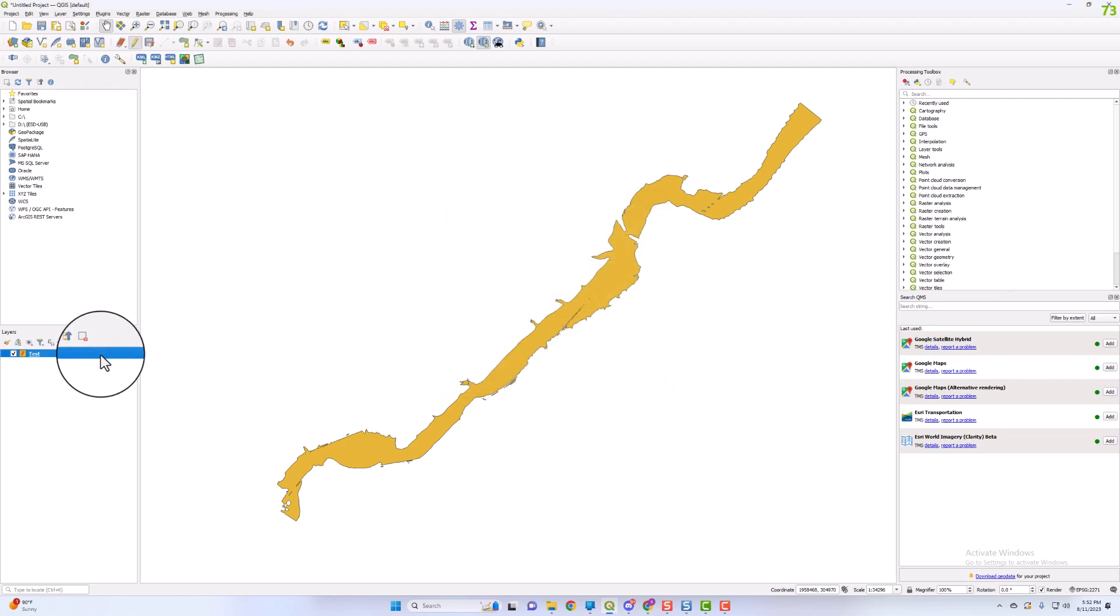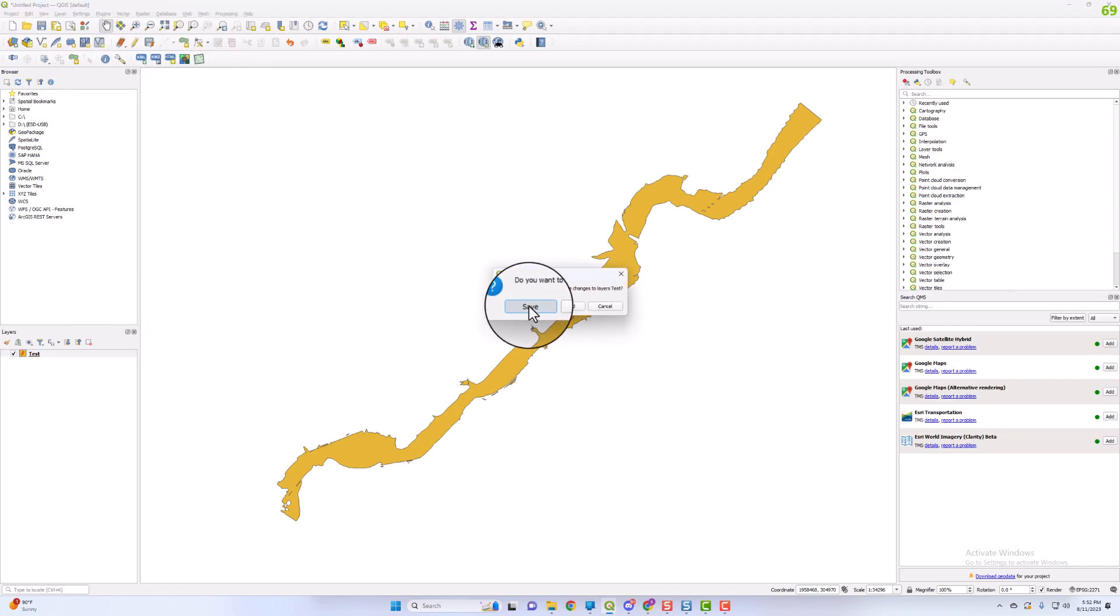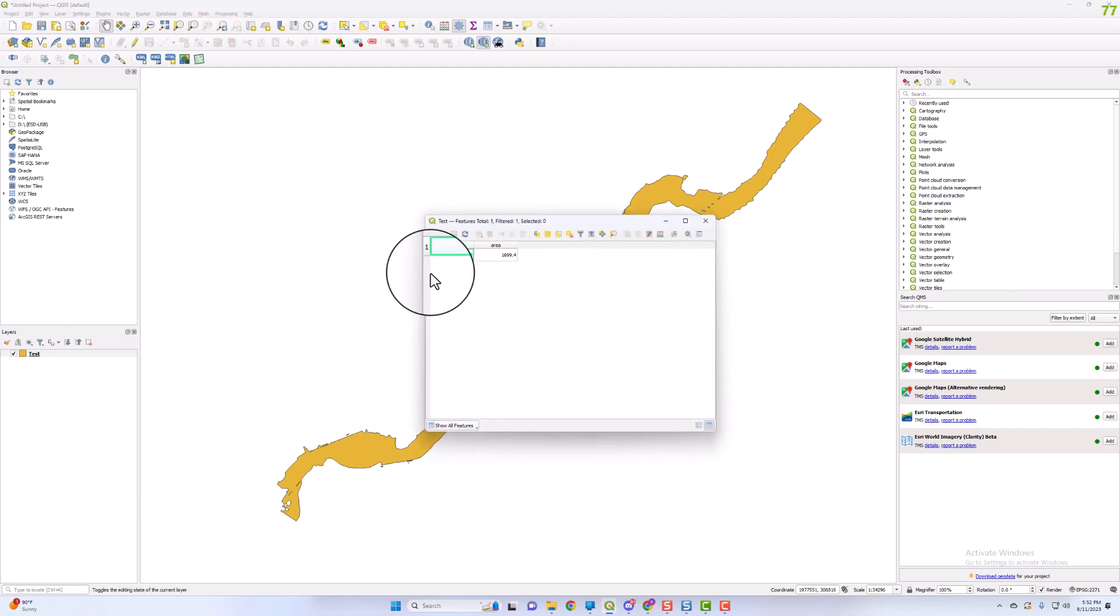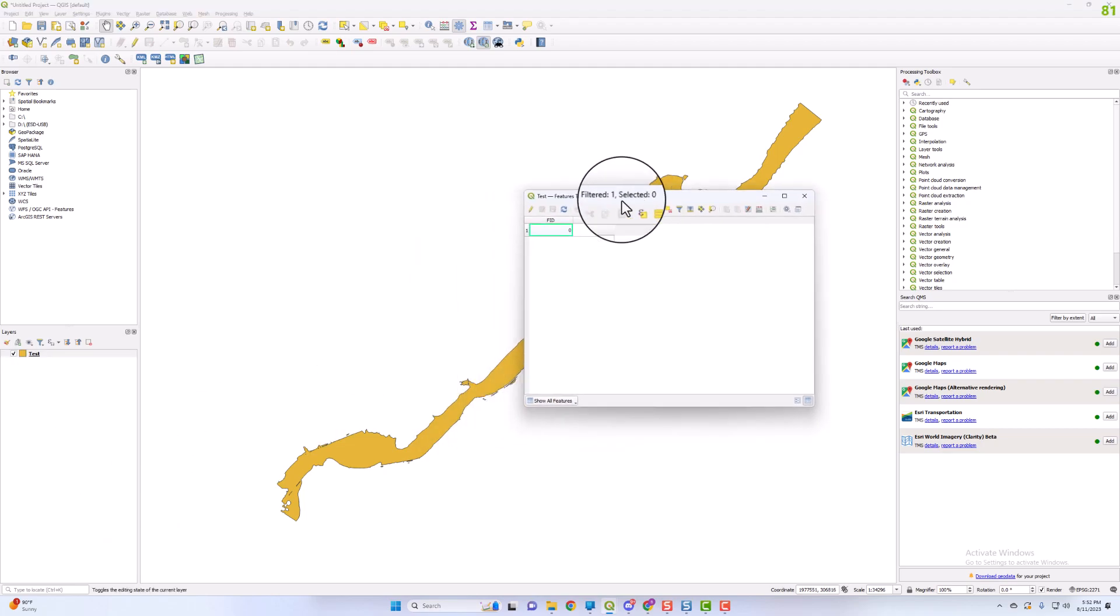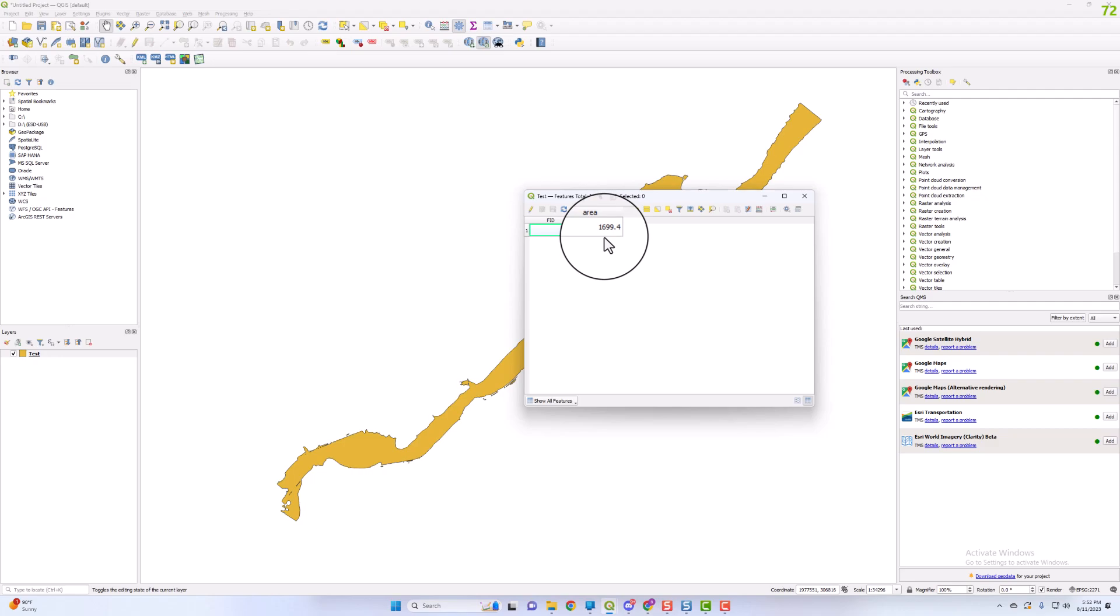It puts the layer in edit mode, and I'll go ahead and save those edits. Now we'll open up the attribute table, and there you go. It automatically creates a column in the attribute table and assigns the calculated acres for that polygon shapefile.